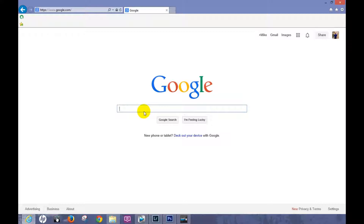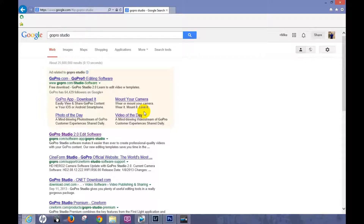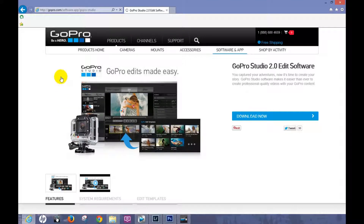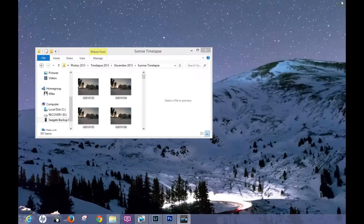I'm going to go to Google and type in 'GoPro Studio.' Right here is GoPro Studio 2.0 — at this moment that is the latest version, though they'll probably have a 3.0 or higher over time. Click on that, it takes you to this page, and all you have to do is click 'Download Now' to download it onto your computer. I already have it so I'll go ahead and click off of here — I just wanted to show you how to find it.